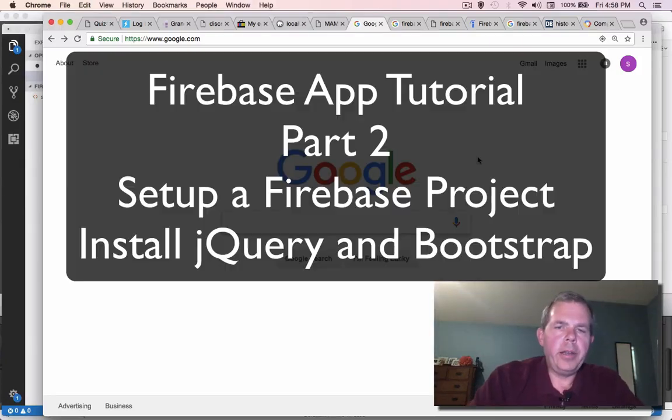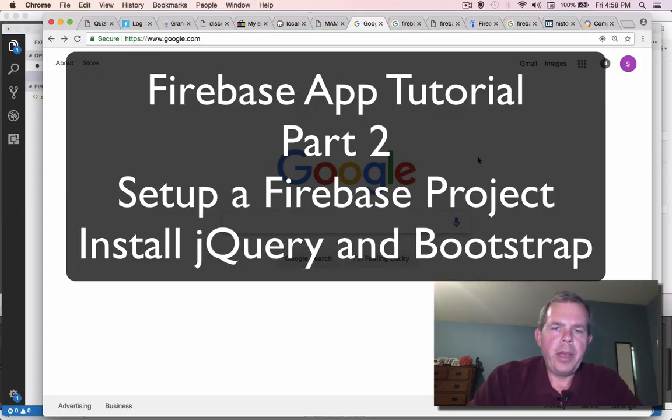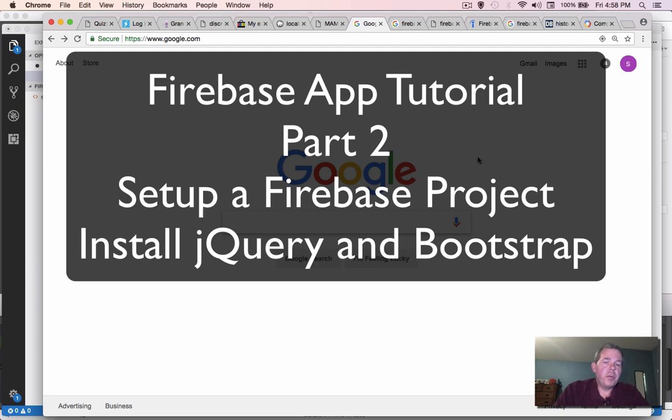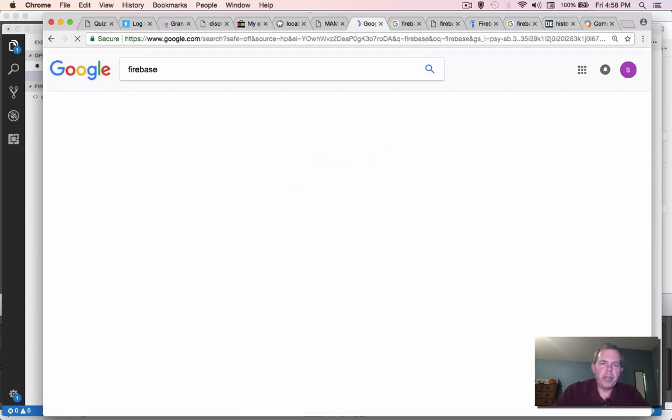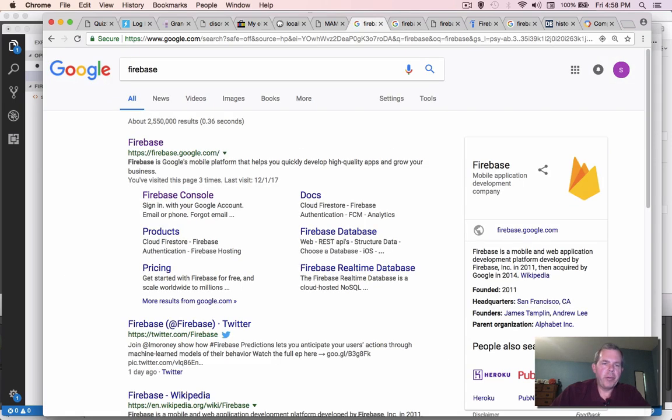Well, it's time to get started on making our Google Firebase database program. So first of all, we'll go to Google and search for the Firebase programming language platform.